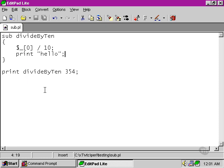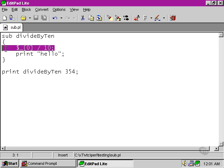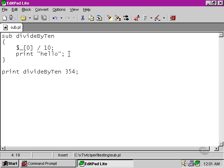When the call to divide by 10 is made, the first thing that happens is that this is evaluated. Then we move on to the next line and the print function is carried out. So that's how the hello got to the screen.